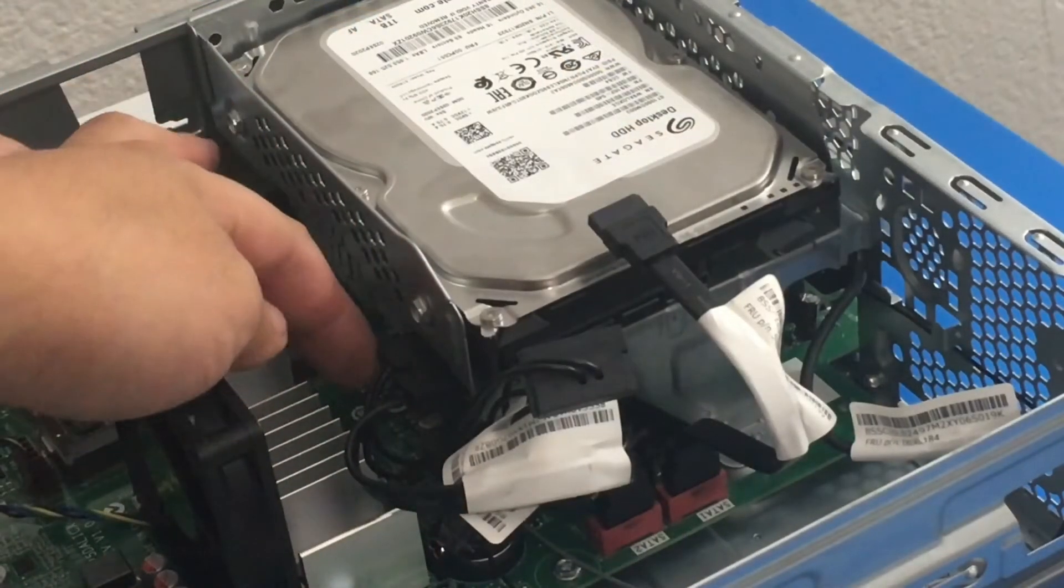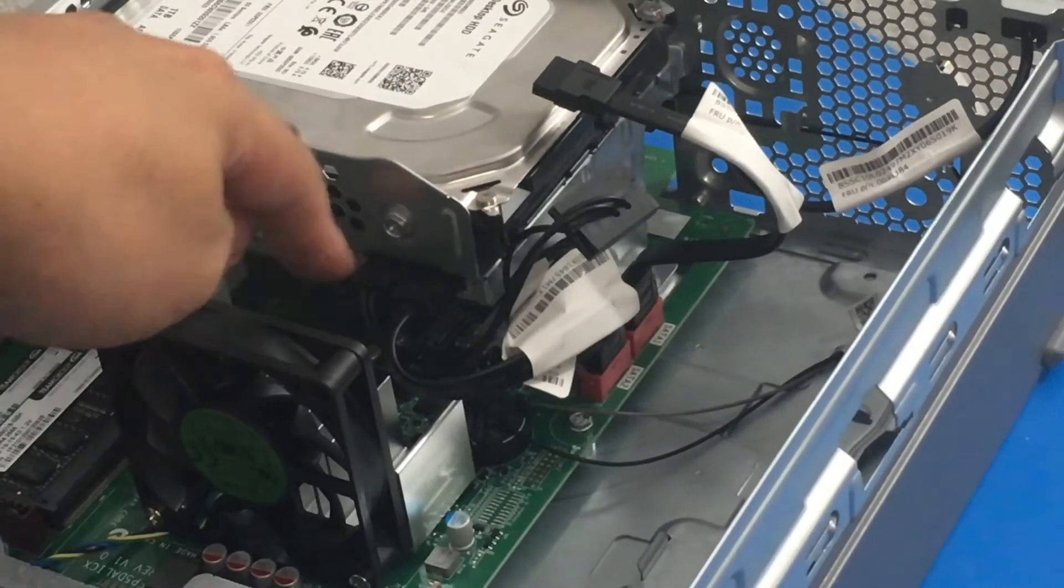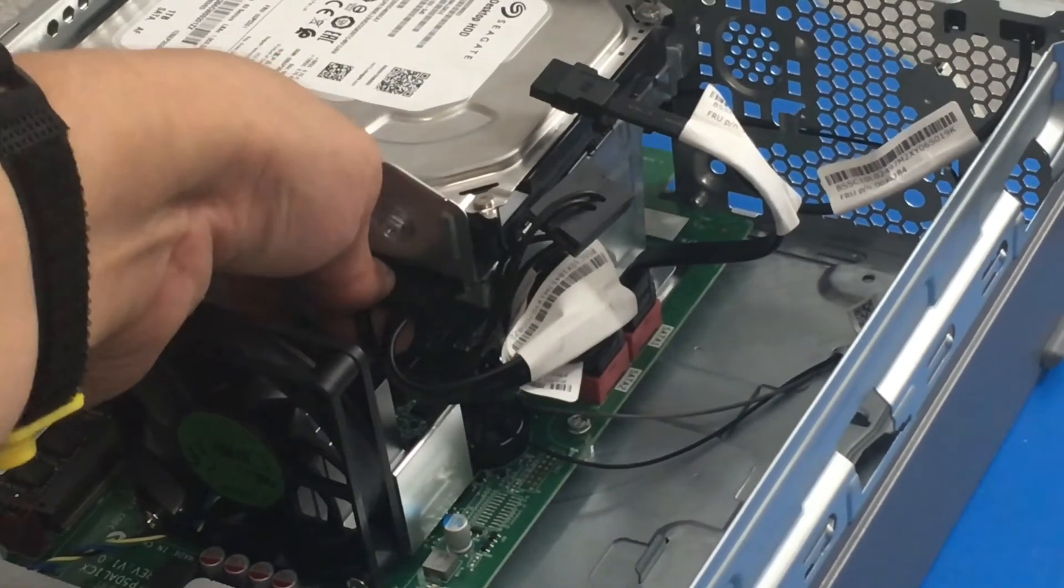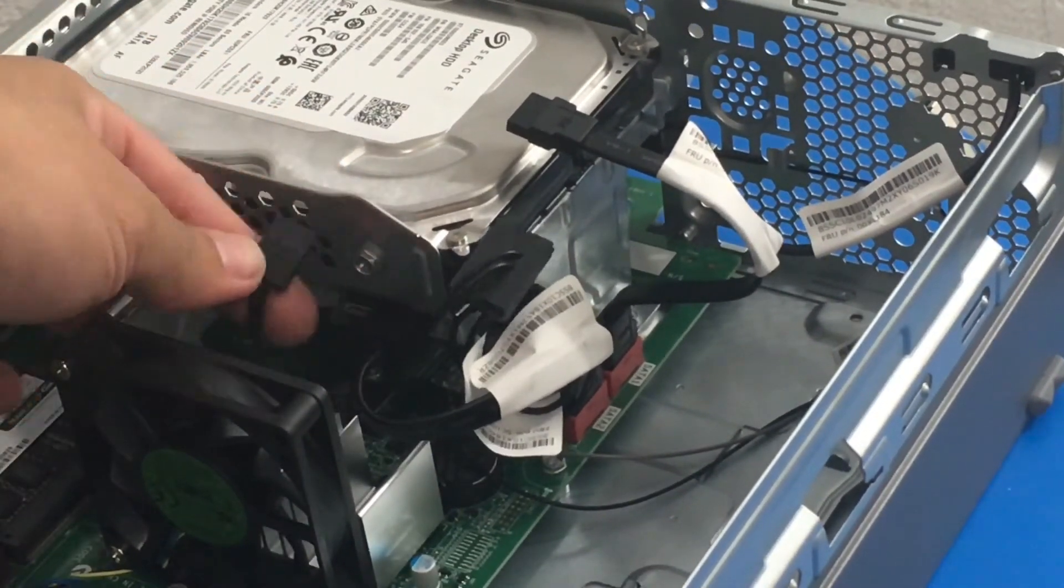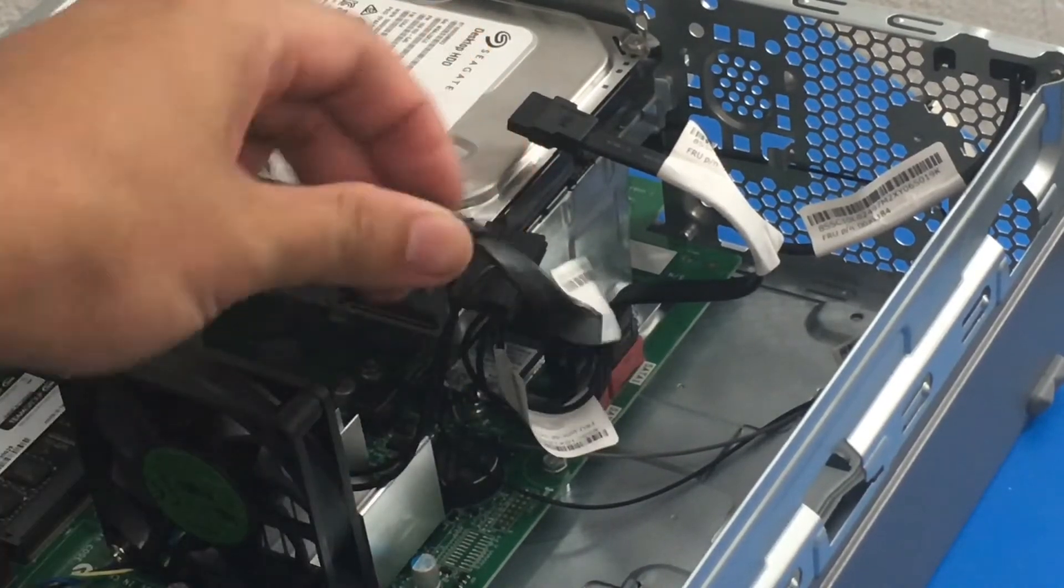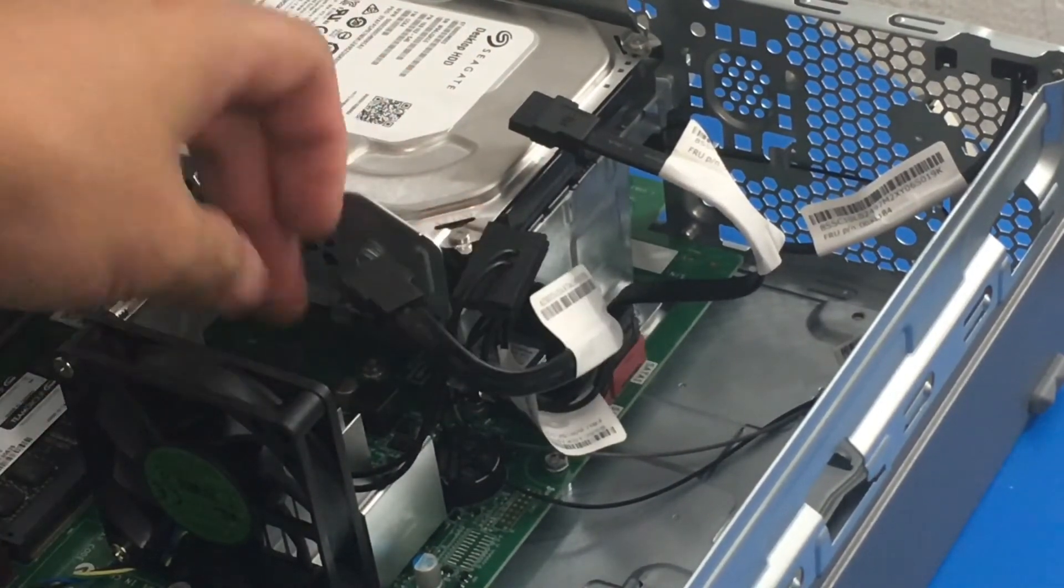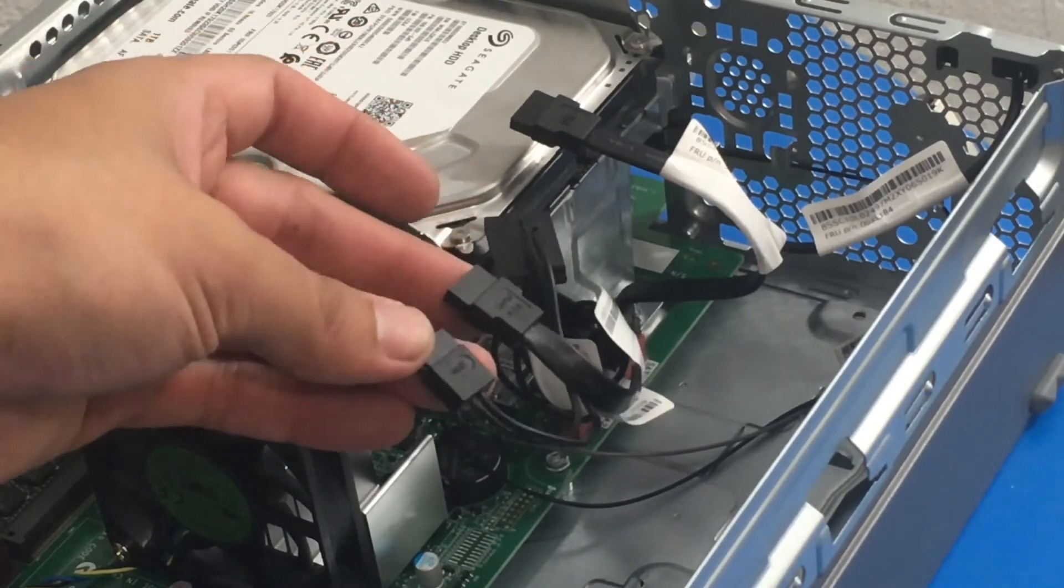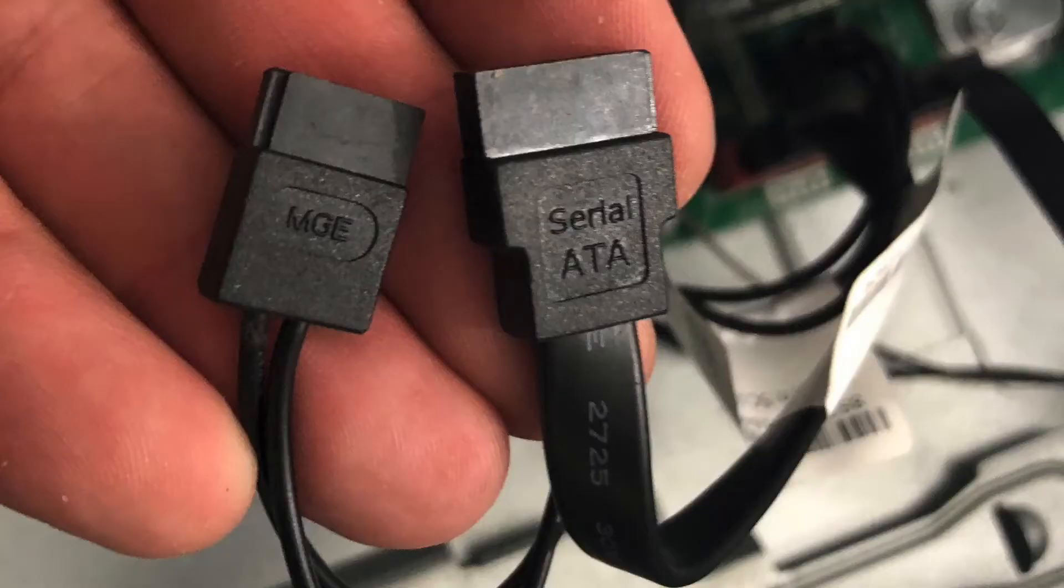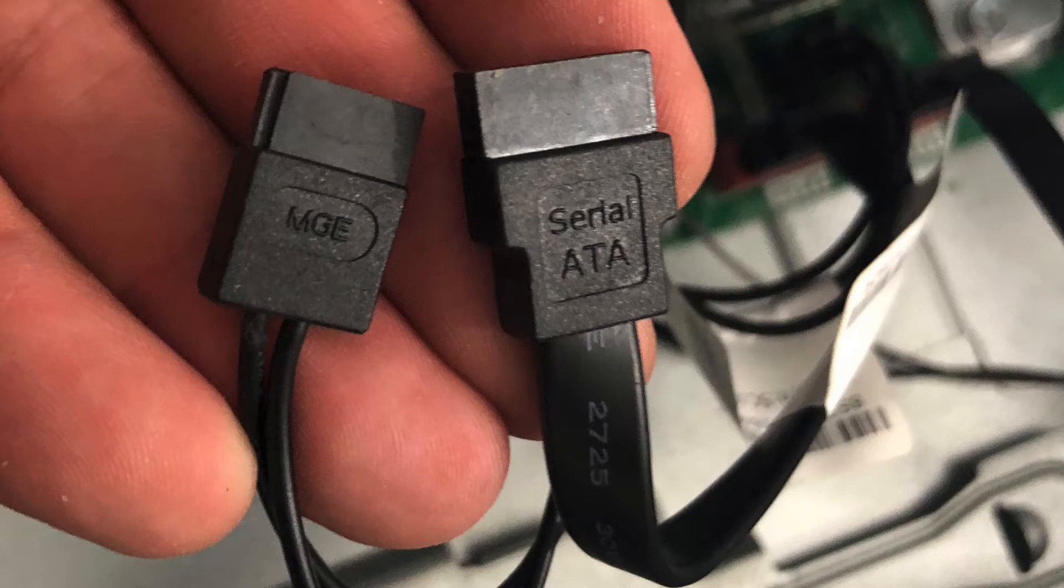Next thing we want to do is we want to remove the power and data to the optical or DVD drive. So we just got to remove this and this. So this one is connected to SATA 2 on the motherboard. So let me show you a photo to give you a better idea. So yeah that is what was connected to the optical or DVD drive.